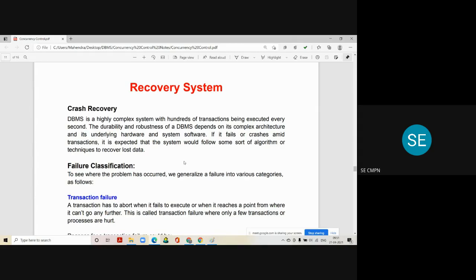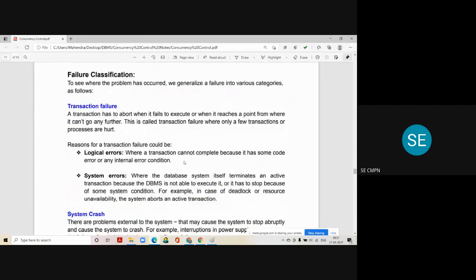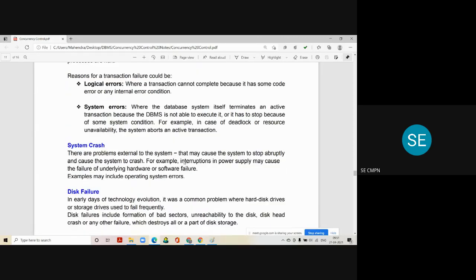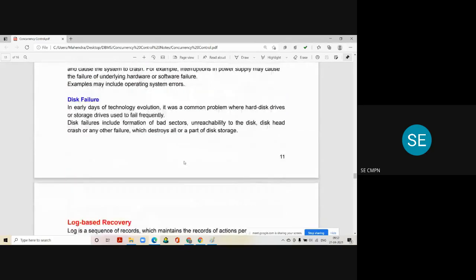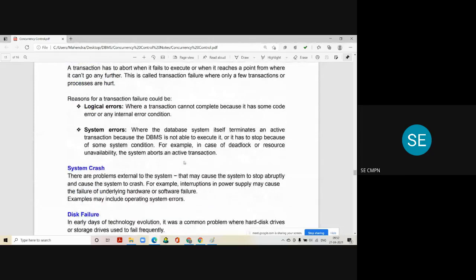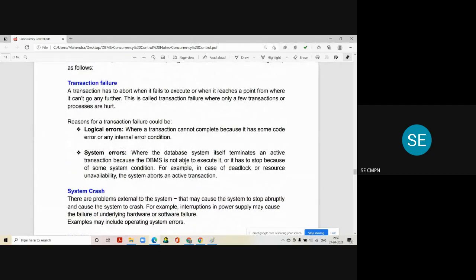Here we are going to study the recovery algorithm. What are the different failures in the system? In failure classification, to identify where the problem has occurred, we generalize failures into various categories: one is transaction failure, second is system crash, and third is disk failure. A transaction failure occurs because of different reasons — a transaction has to abort when it fails to execute or reaches a point where it can't go any further.